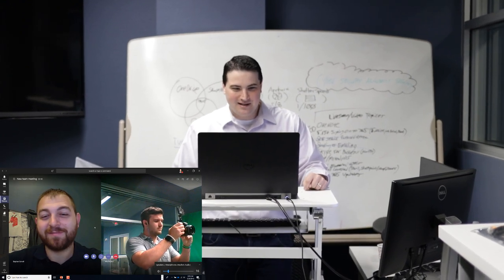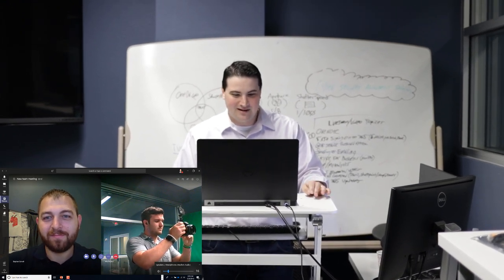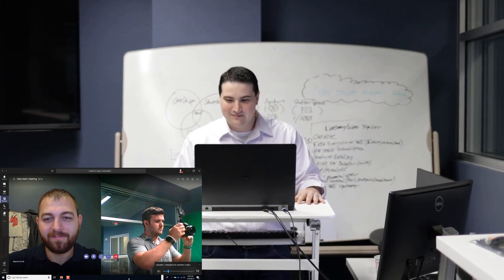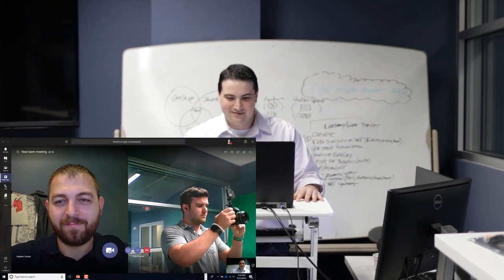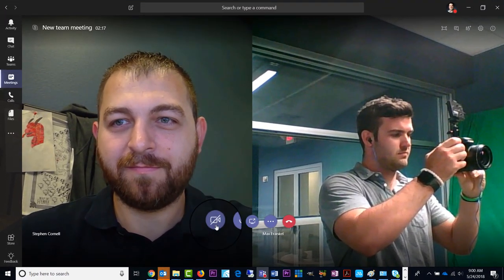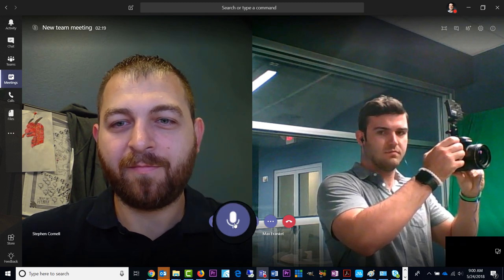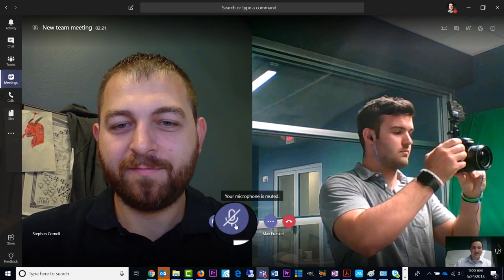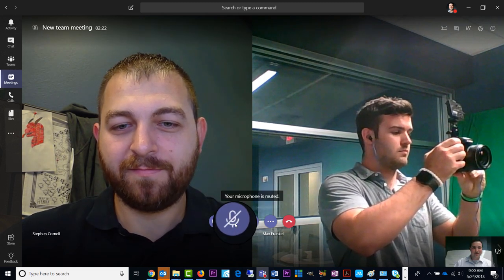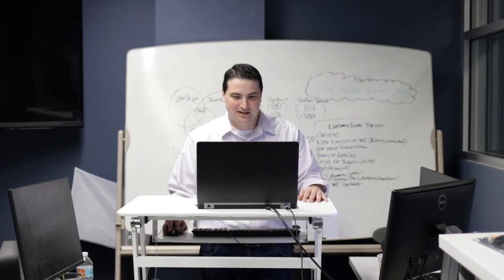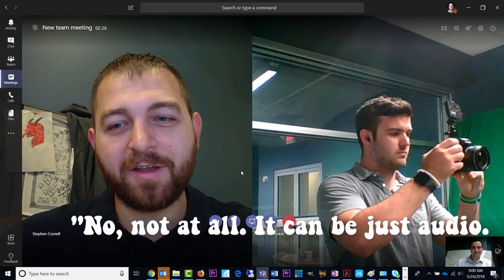So this is a video conference call, but I could easily get rid of my camera by clicking that button right there. Or I could mute my audio by clicking that button right there. So it doesn't have to be a video call, Steve, does it? No, not at all. It could be just audio.